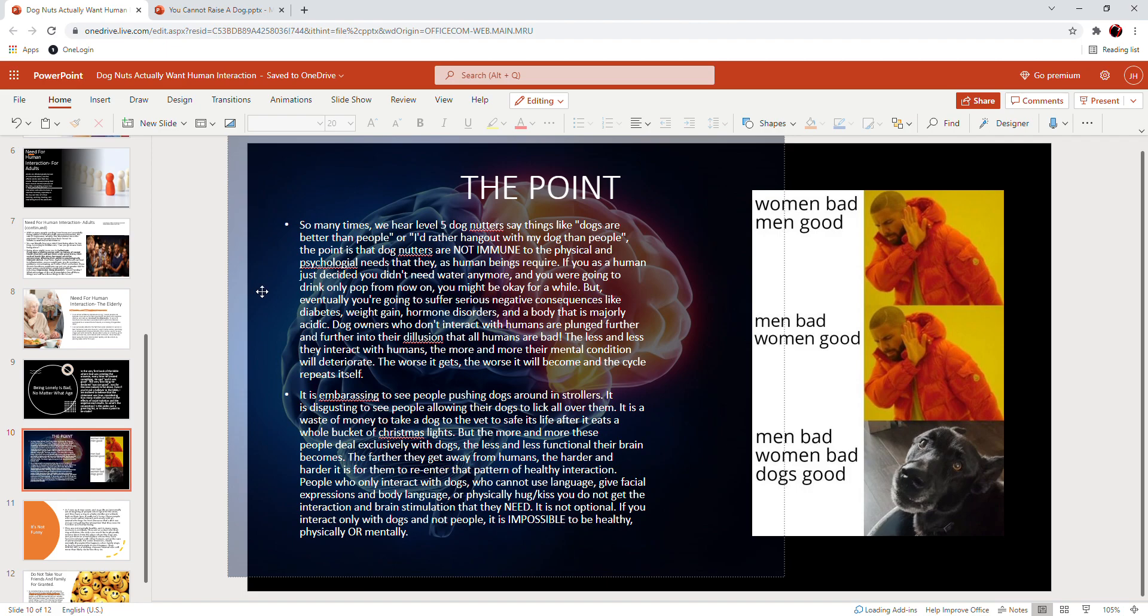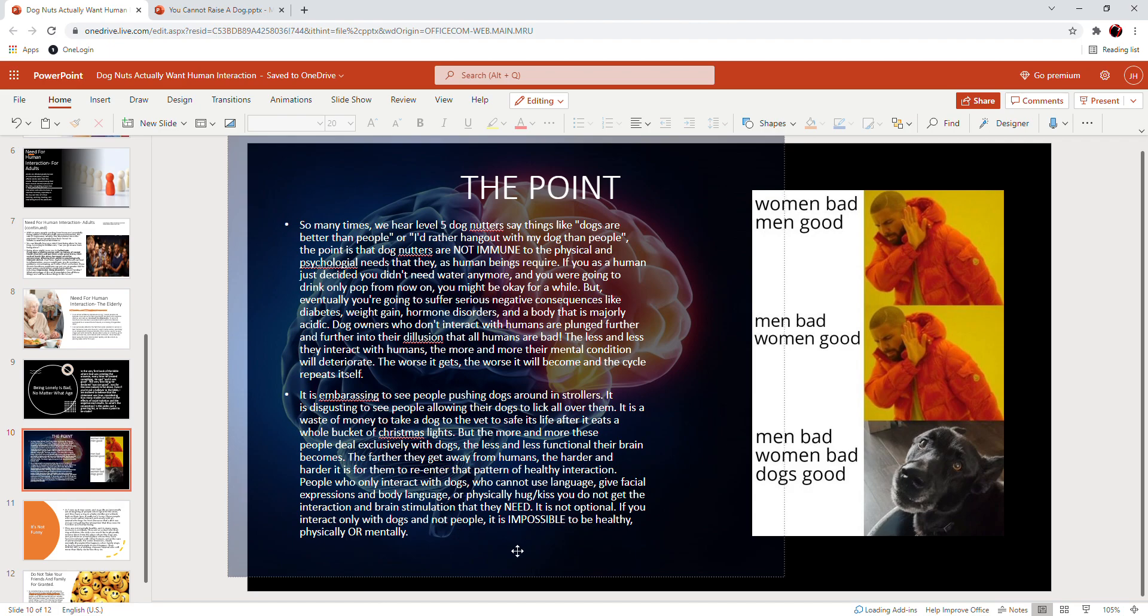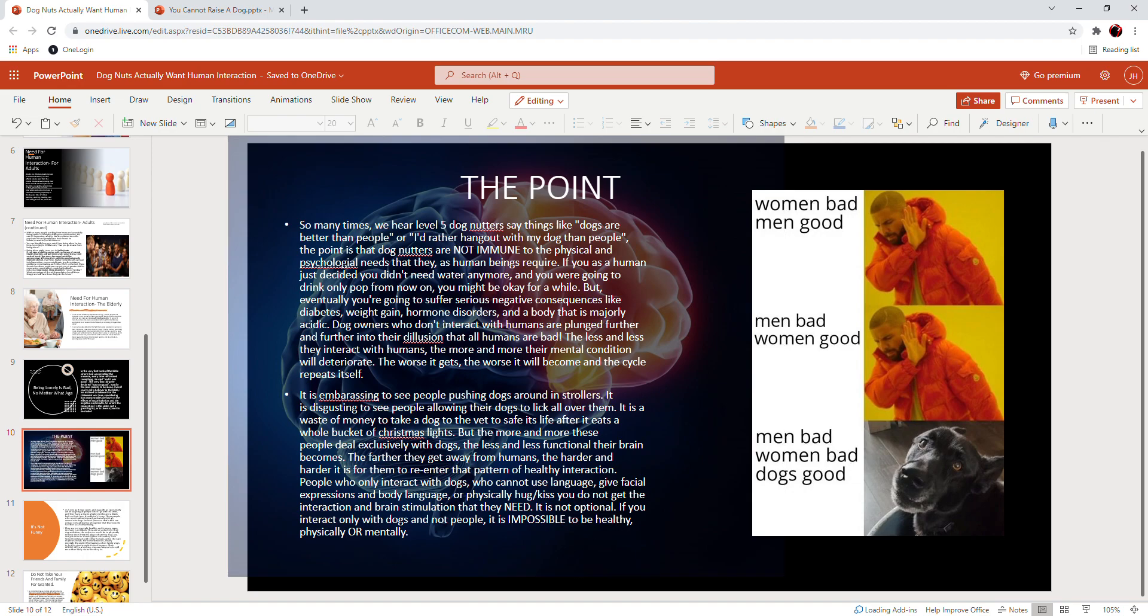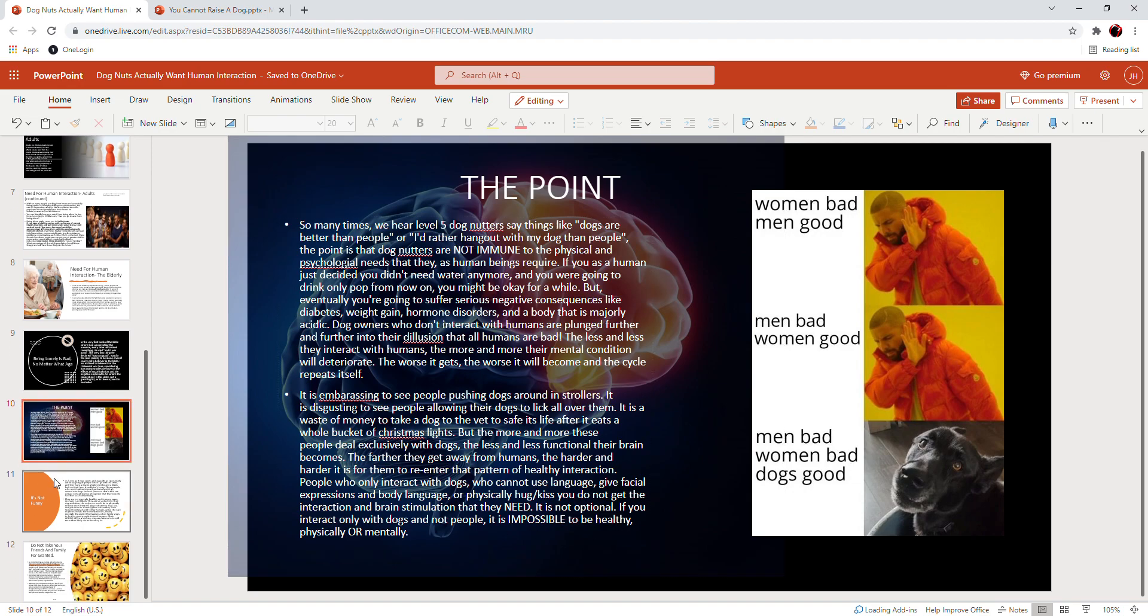People who only interact with dogs, who cannot use language or give facial expressions and body language or physically hug and kiss you—if you don't get the interaction and brain stimulation that you need, it is not optional. It's not optional for you to only interact with dogs and not people. If you interact only with dogs and not people, it is impossible to be healthy physically or mentally. It is impossible for you to be mentally healthy if you choose to only interact with dogs and not humans.